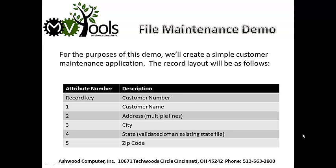For the purposes of this demo, we'll create a simple customer maintenance application. The record layout will be as follows.